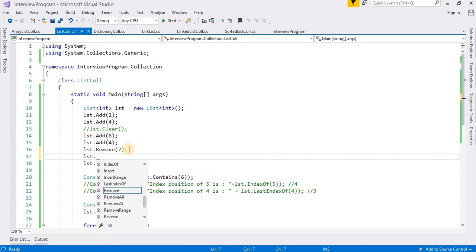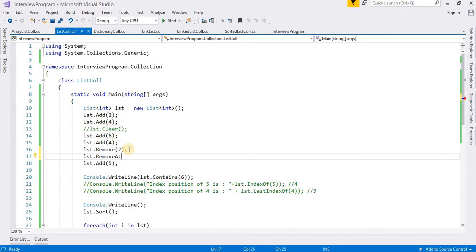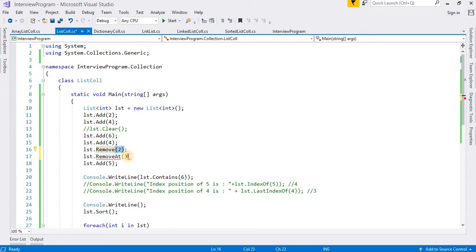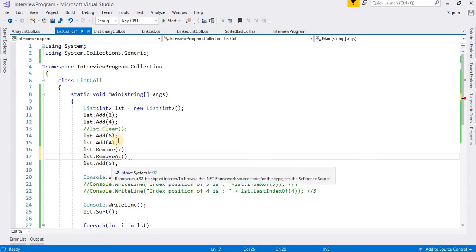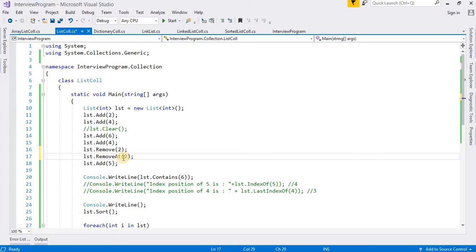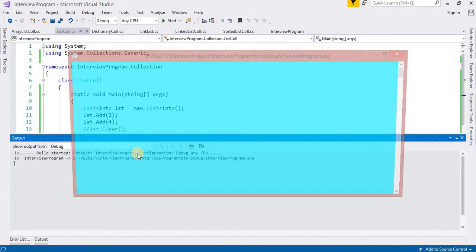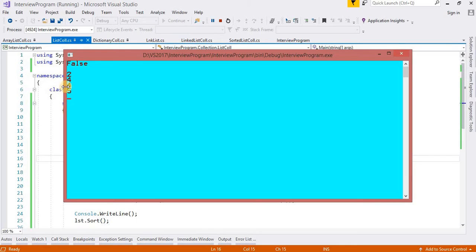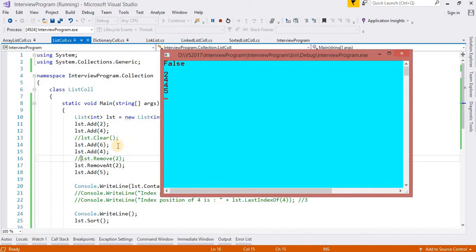One more method is RemoveAt, which asks for the index position of the list item, not the value. Suppose I give index position 2 — six is available at index 2, so it is removed. That is how RemoveAt works. Now run the class using RemoveAt and see the output: 2, 4, 4, 5, and six is not available because it was at index position 2.